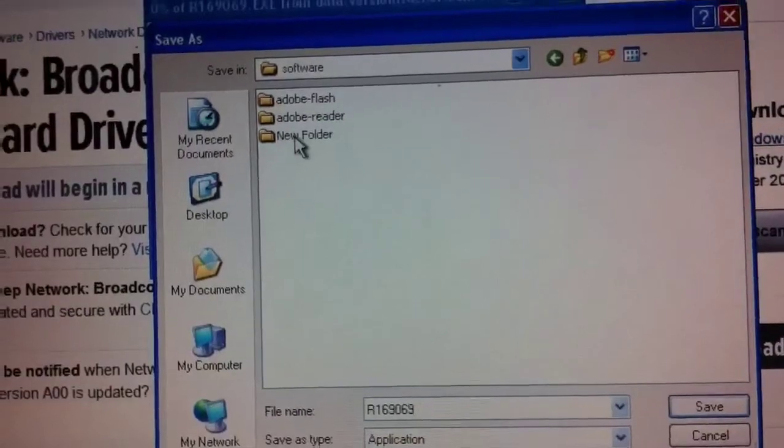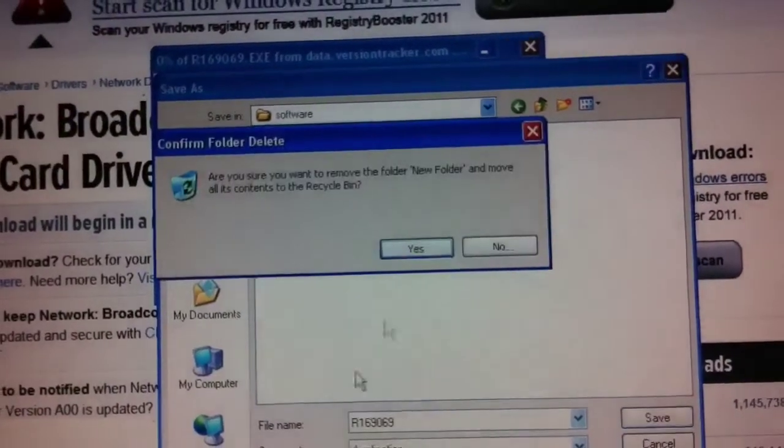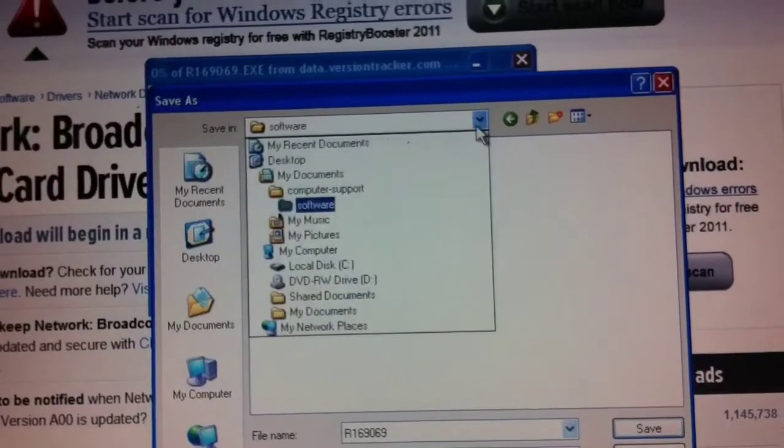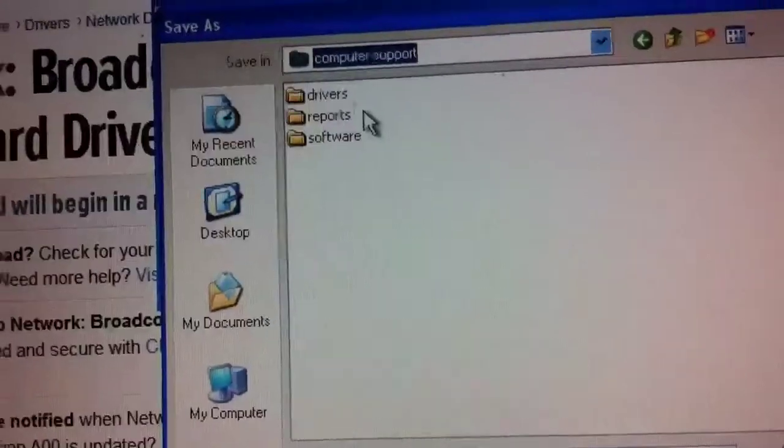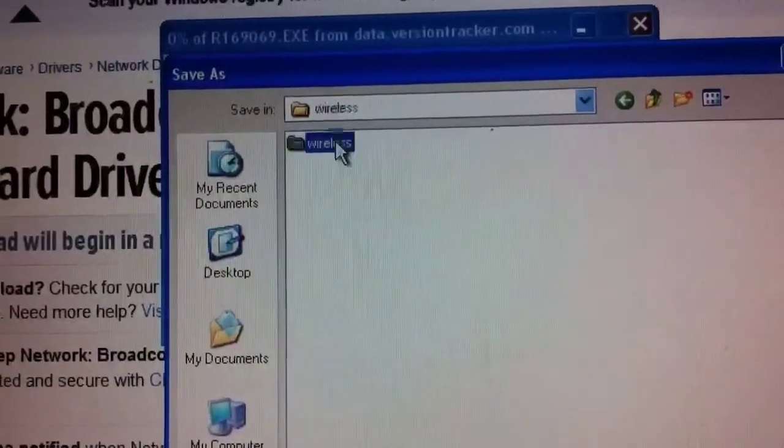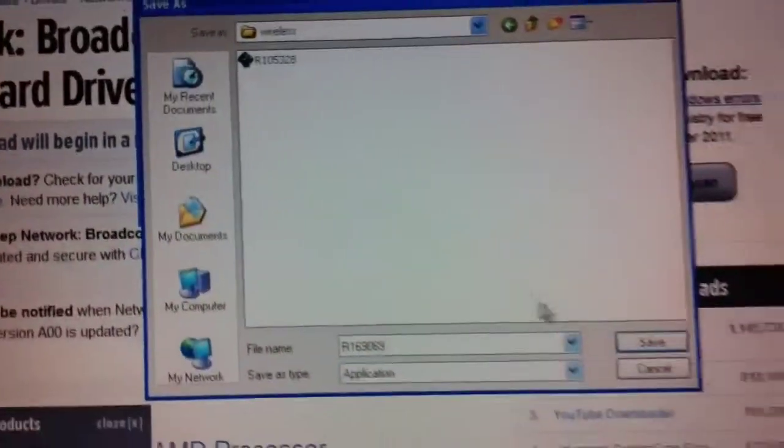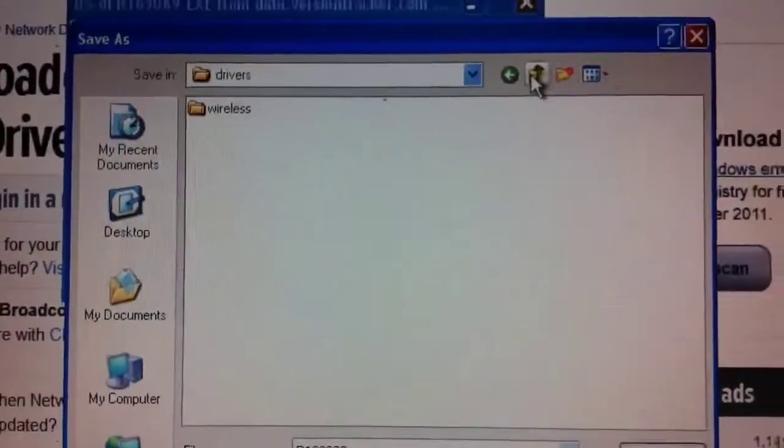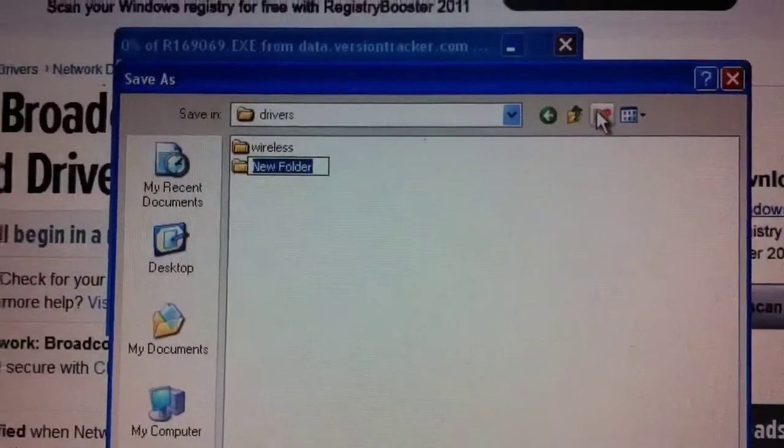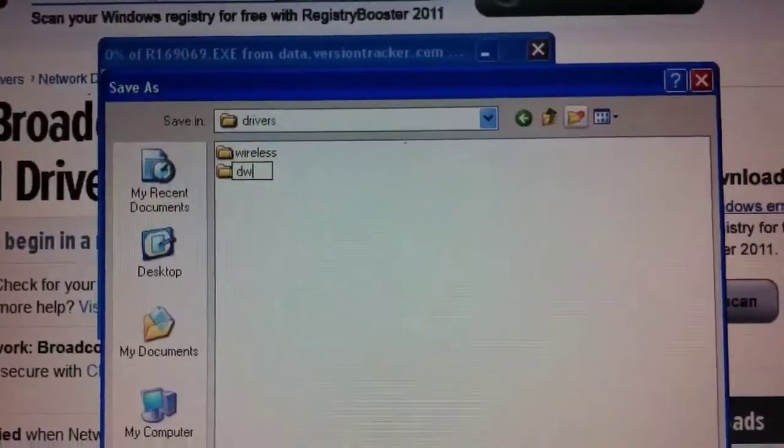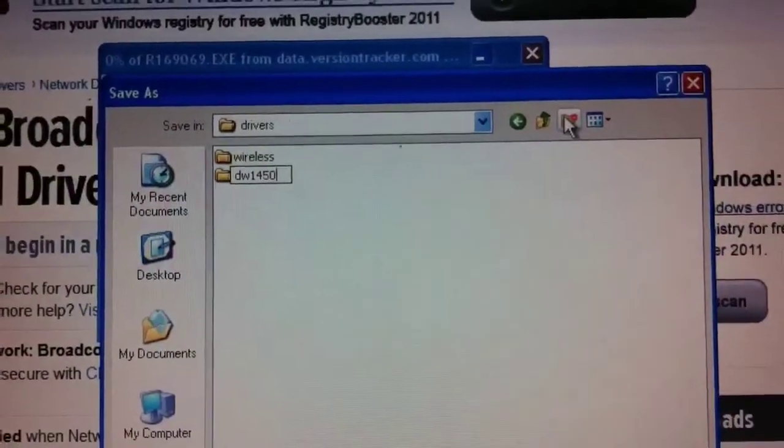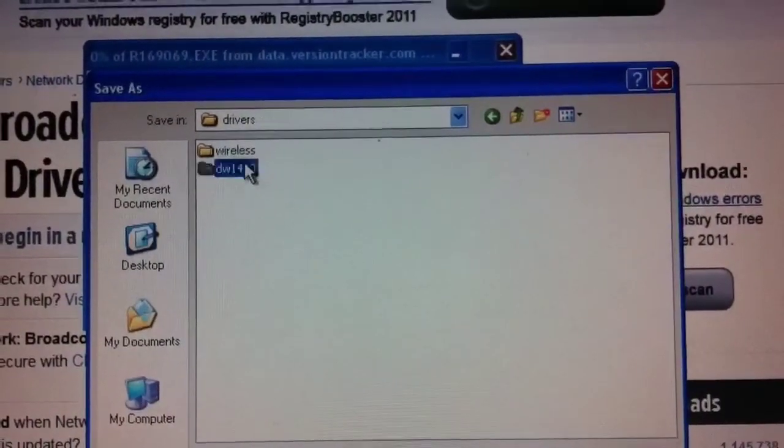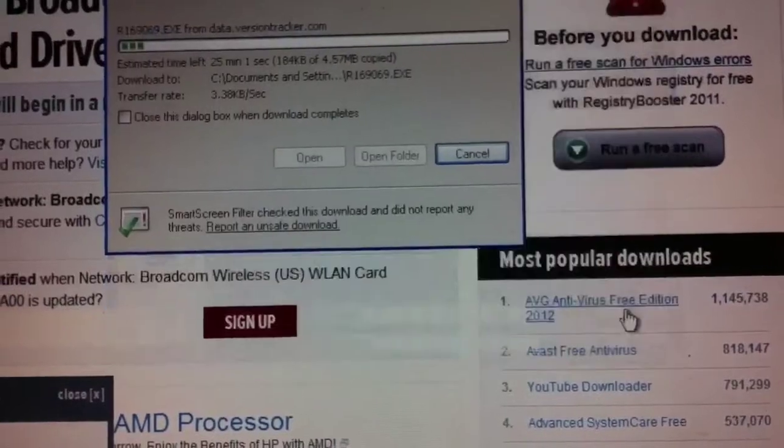Actually, let me just delete that. Software is generally referring to programs from third parties. I like to keep a separate folder called drivers. And in there, keep the correct drivers for hardware. And in this case I'm going to say DW1450. And that's the driver for that. And we'll go ahead and save it.